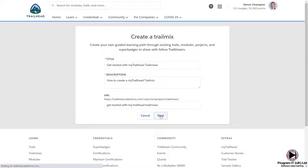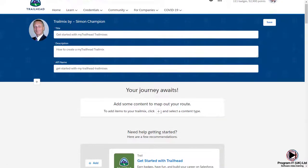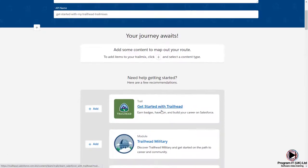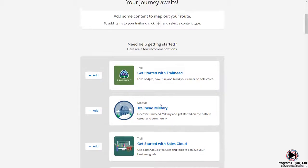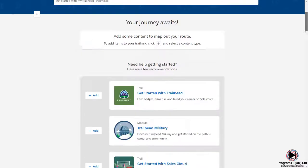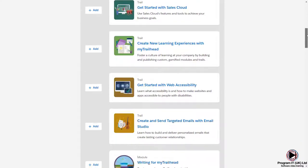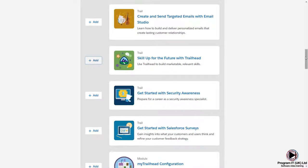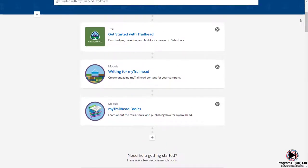You'll notice that Salesforce will recommend trails and modules based on the title you created earlier. For this example, you can see that based on our title we have a number of modules and trails on My Trailhead and Trailhead to choose from. Click Add next to each of the trails and modules you want to use in your trail mix. You'll see that your selection or selections will be displayed at the top of the page.